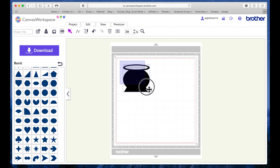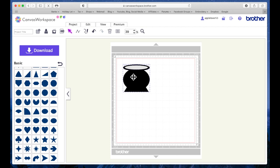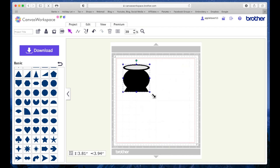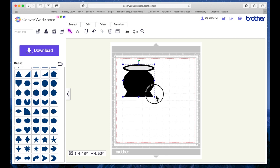I'm going to select both. Now, to resize them in Canvas online, you've got to group them. So I've got them both selected, I'm going to right-click and make them a group, and then I'm just going to drag this out until it's about maybe four and a half inches, something like that.